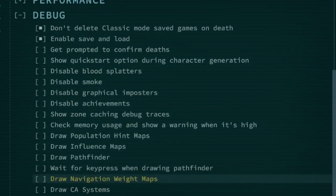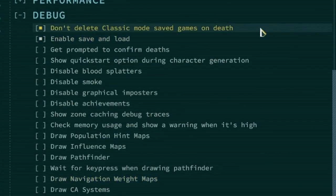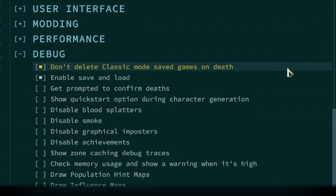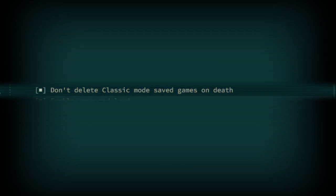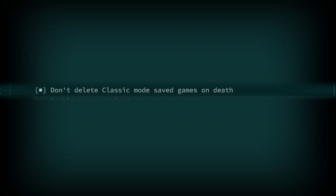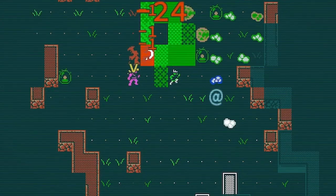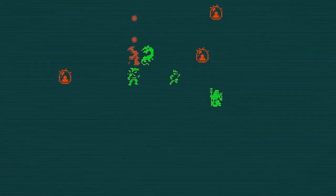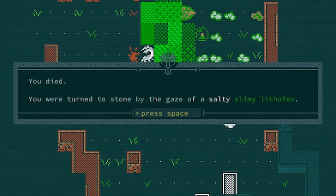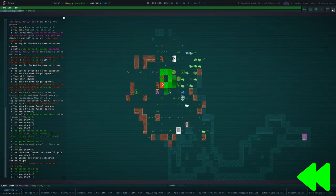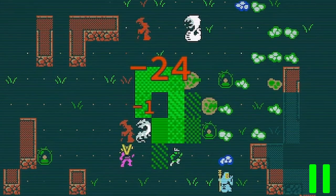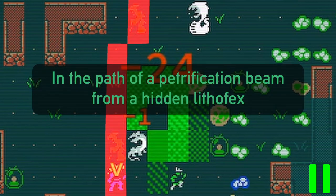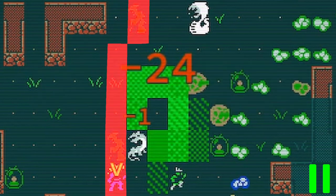The debug portion of the options has some interesting options and could be the subject of its own video however most of these options save for three are not relevant to the player. Don't delete classic mode saved games on death is pretty self-explanatory. If you are dedicated to playing Qud in classic mode you might consider turning this option on. There is a rare circumstance in Qud in which the player might die due to unknown reasons. It is helpful to return to a scenario in which you died to examine and study it. This could give you helpful information for the future.